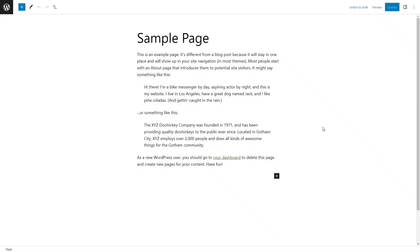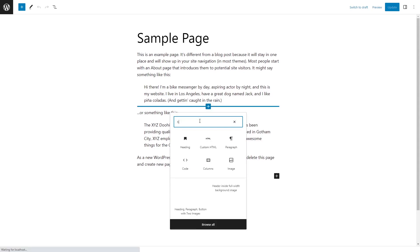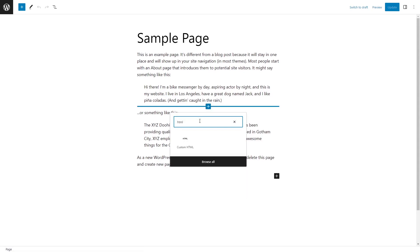In the WordPress editor, in a post or a page, add a new block. Search and select the custom HTML block type.